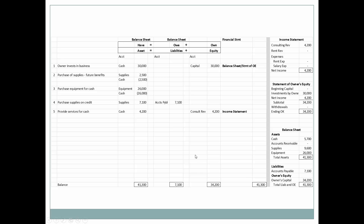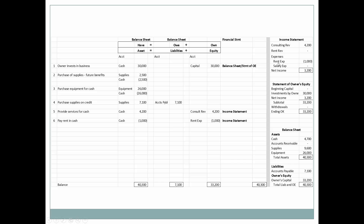Next we pay rent in cash for the current month only — cash goes down $1,000 and owner's equity decreases by $1,000. Revenue and expenses are the only items on the income statement; assets and liabilities only appear on the balance sheet. Rent expense reduces net income on the income statement, which flows to the statement of owner's equity affecting ending owner's capital, which is also reflected on the balance sheet.